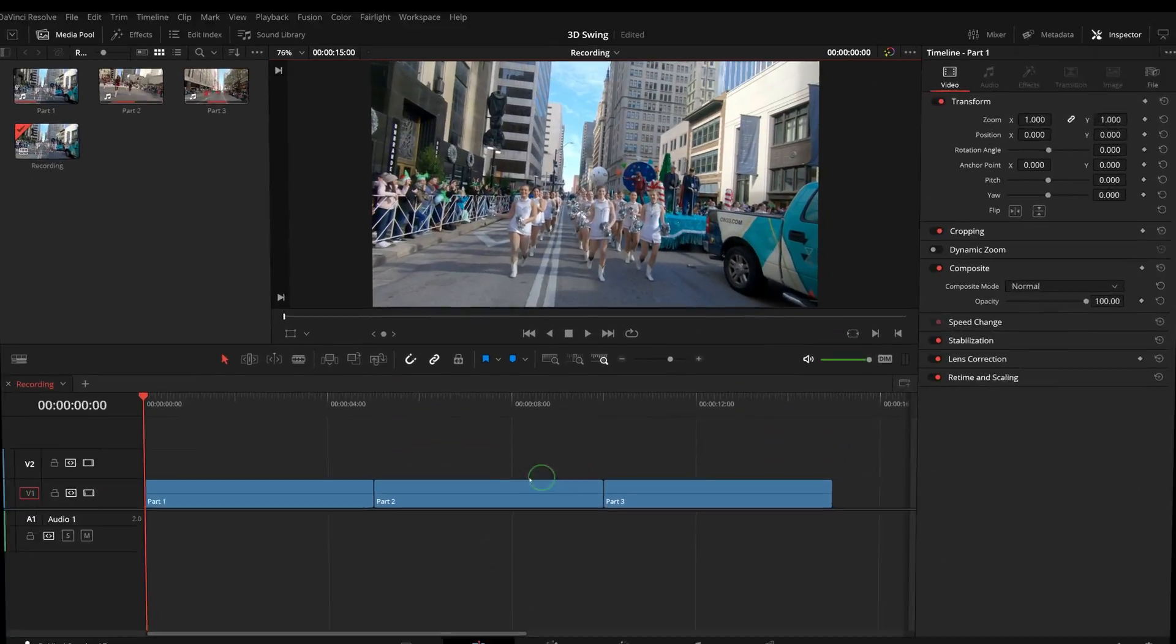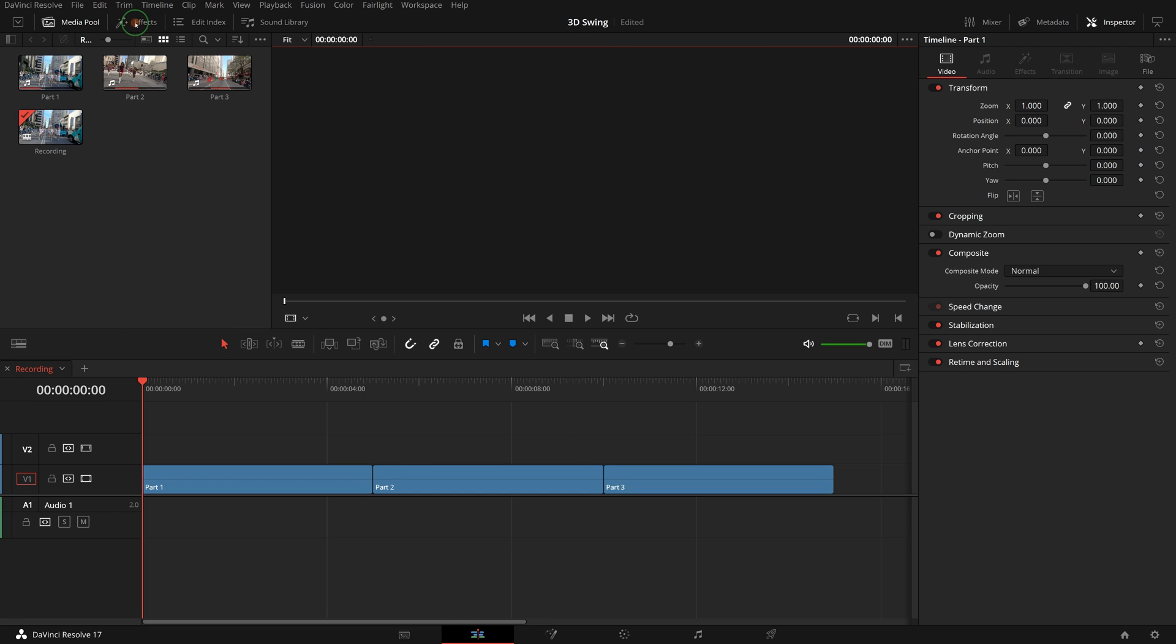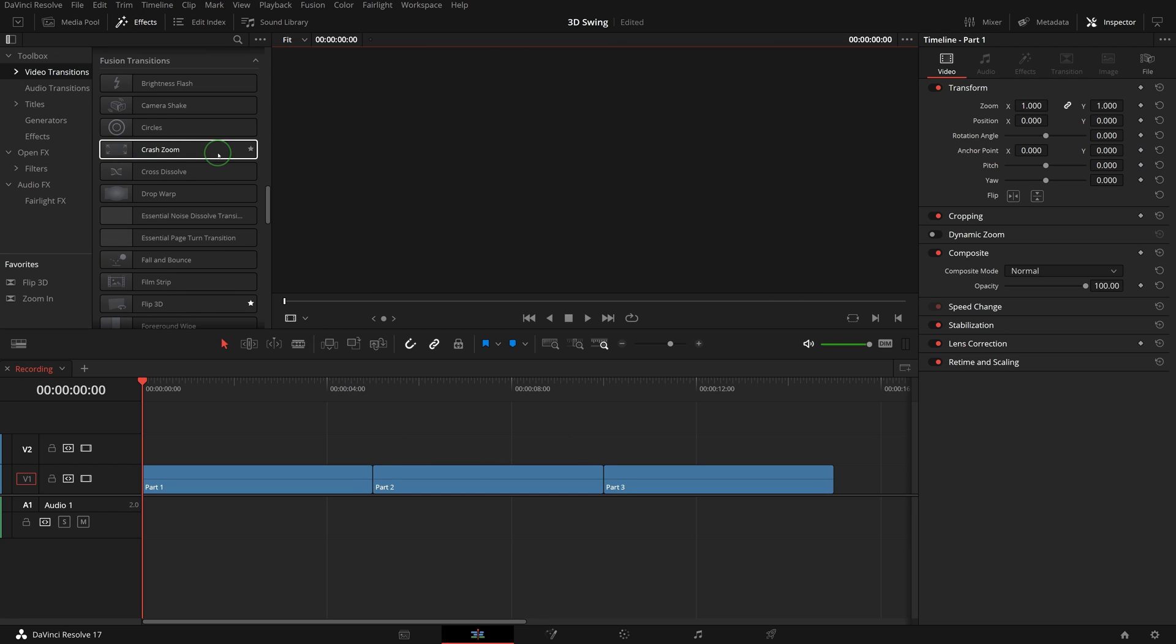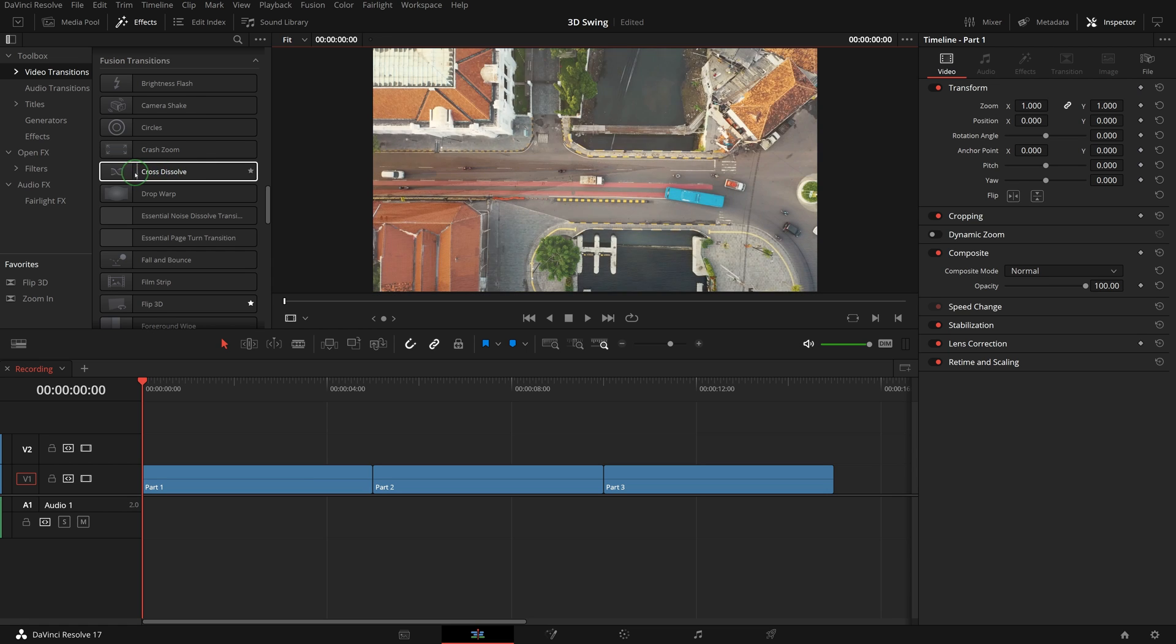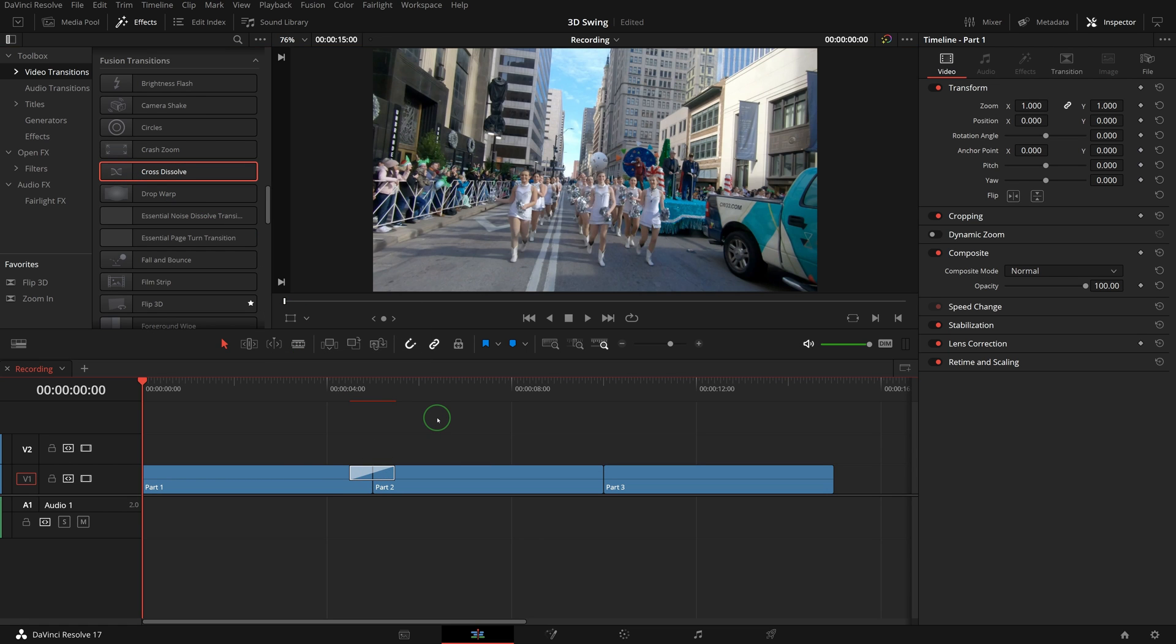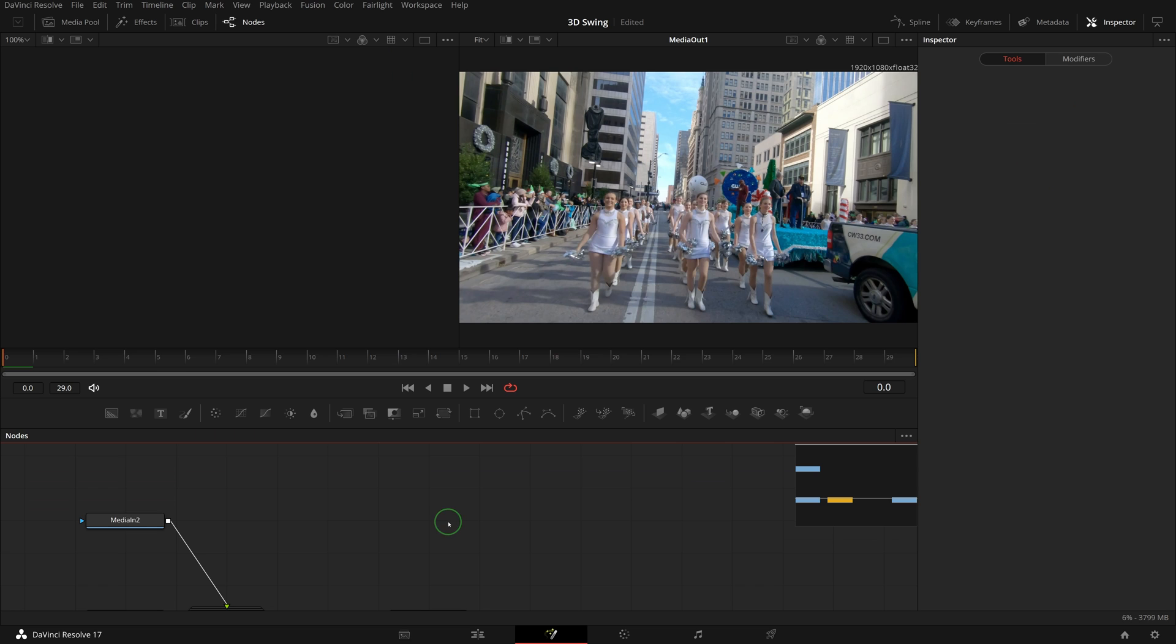In the edit page I have a timeline with a few clips for this demo. Go to the effects panel, drag the cross dissolve from the fusion transitions to the timeline and apply the transition between part 1 and part 2. Right click the transition and choose open in fusion page.